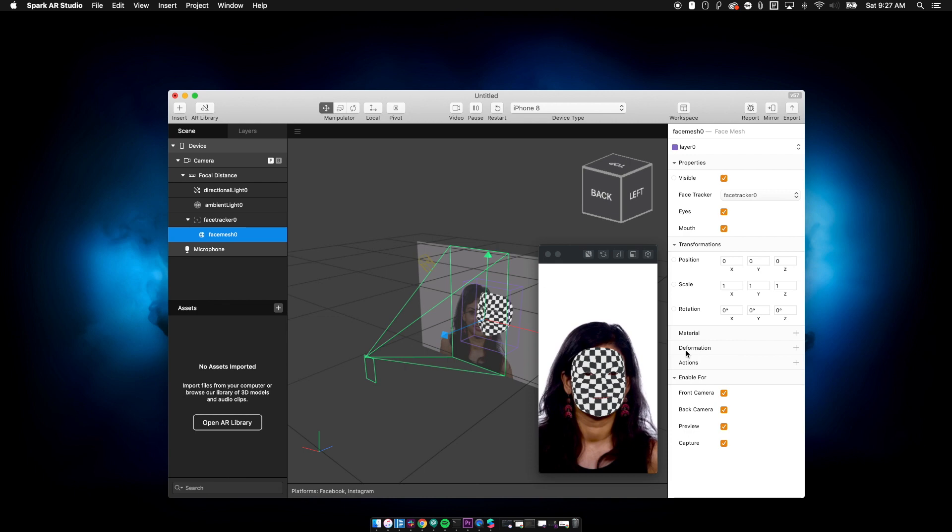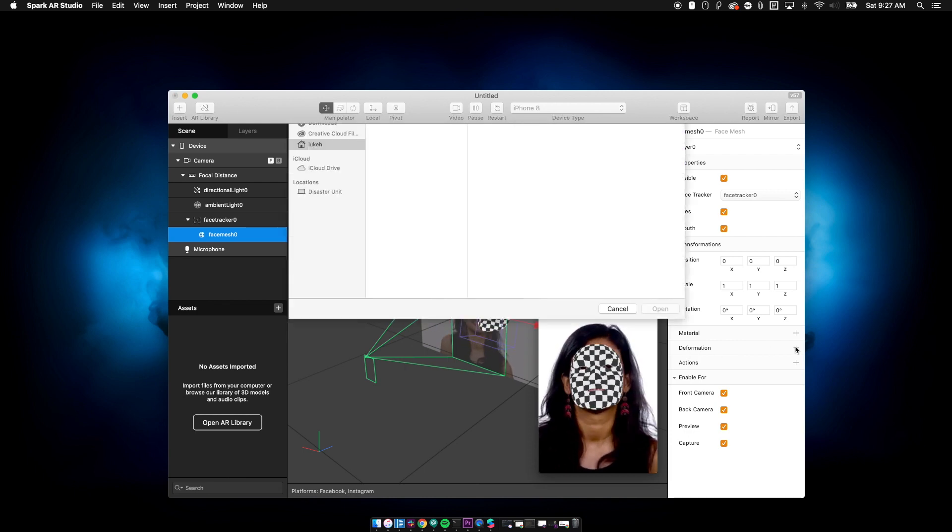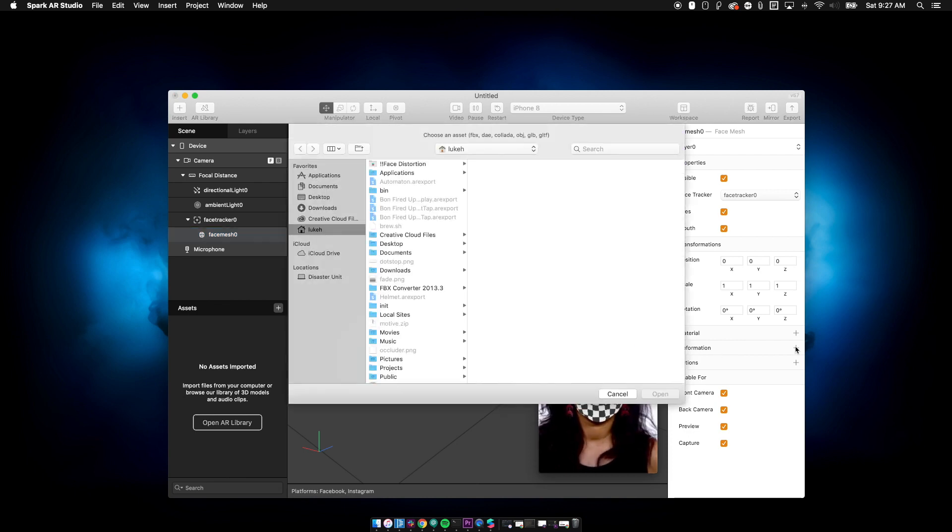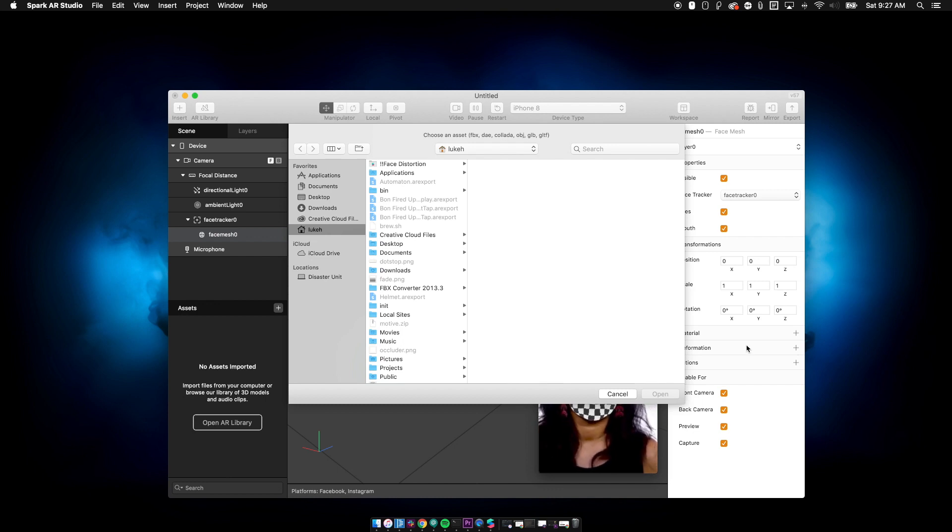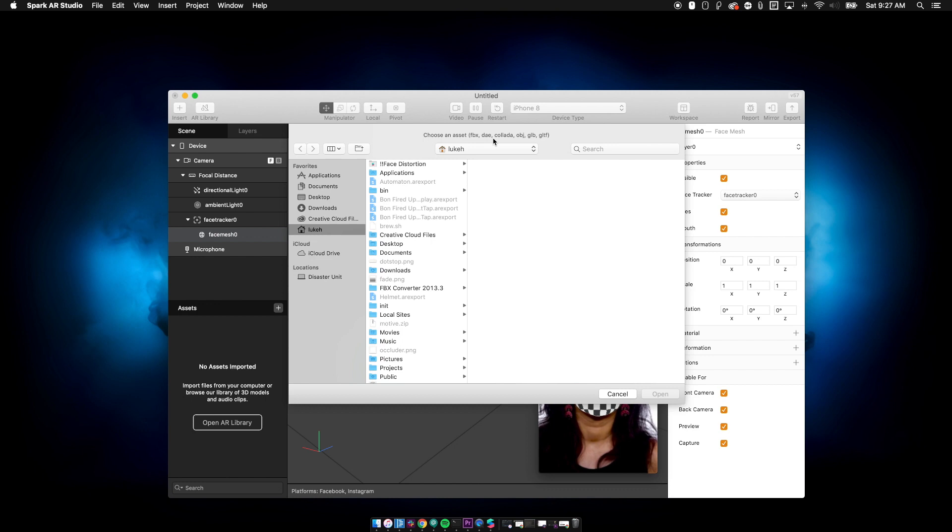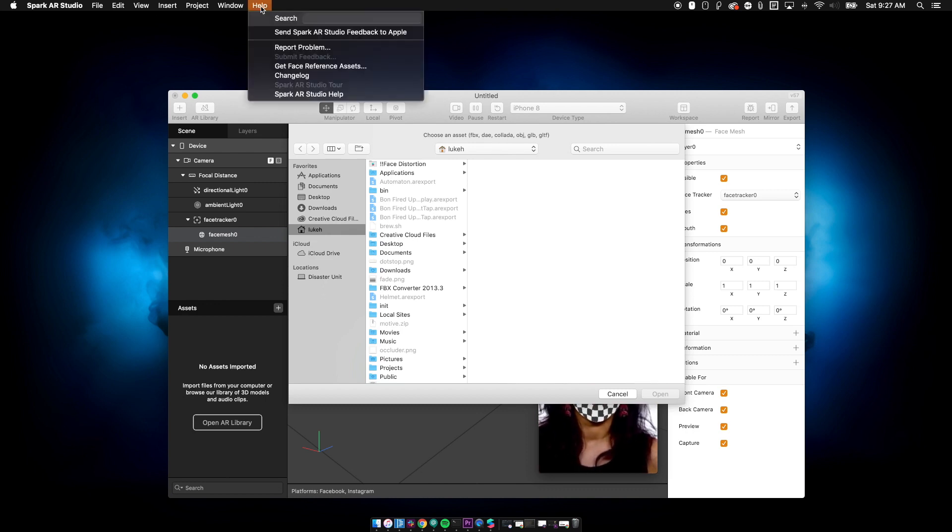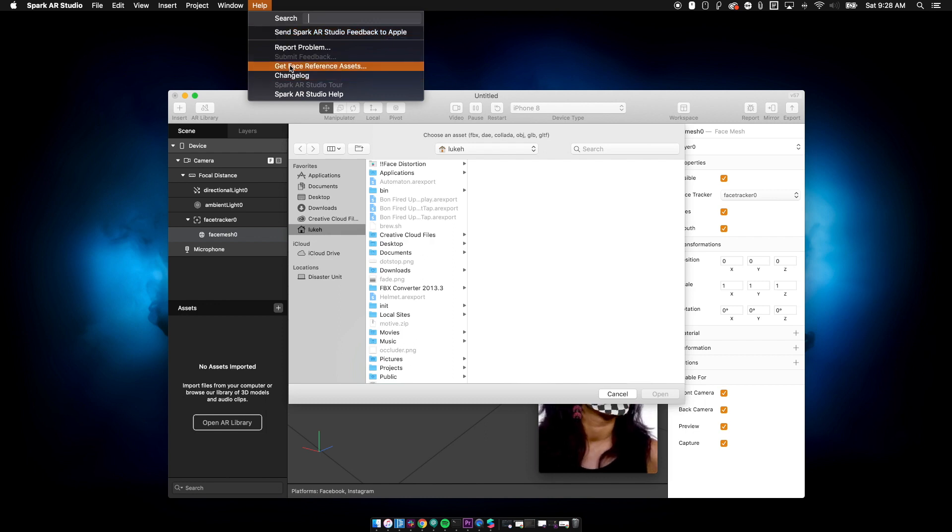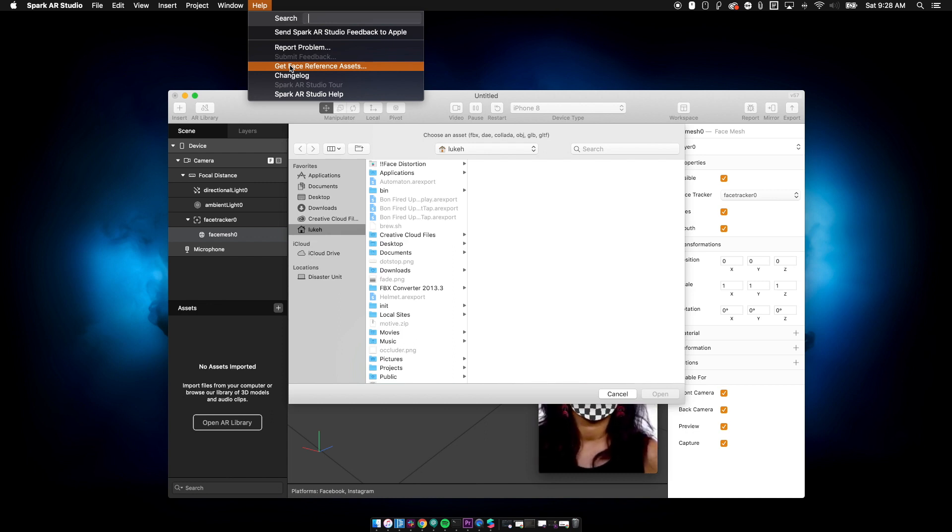But you'll notice this little guy over here that says deformation with a plus sign that you might have noticed this before and wondered what the hell do I put into this little box here? Well, you can see up here that it's actually asking for an object and the way the deformation works essentially is they give you a face mesh. Spark AR gives you a face mesh, which you can actually get to by going to help and then going to get face reference assets.